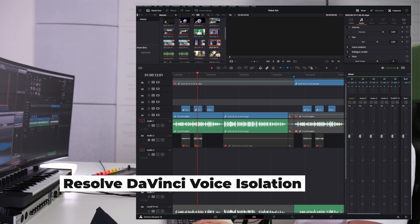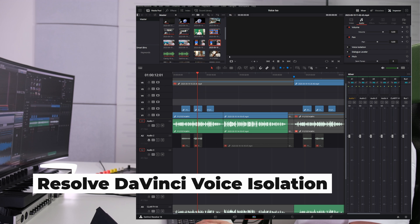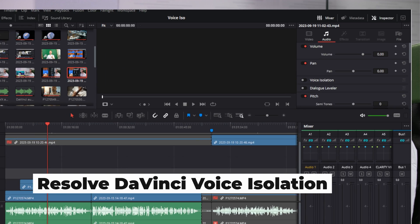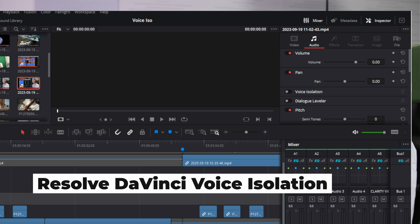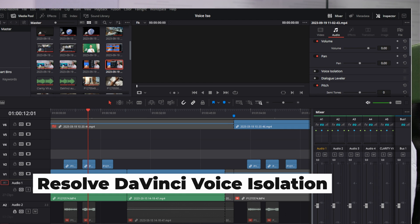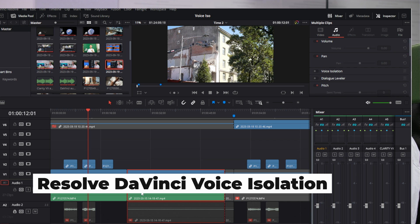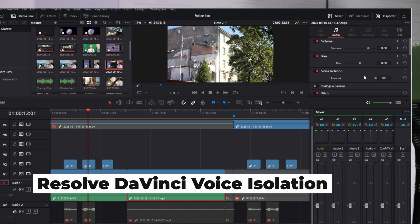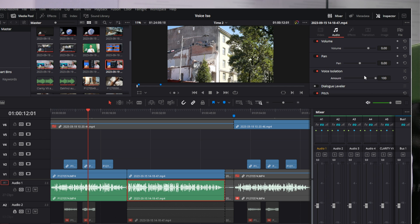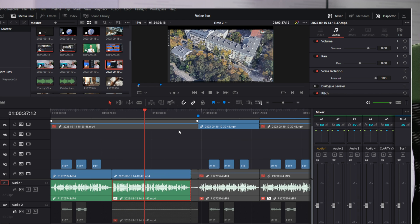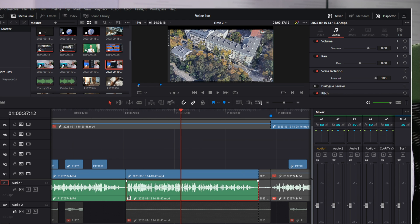The second tool is voice isolate which is included in the DaVinci video editor and it works offline. You select the clip you want to process, click voice isolate, set the level — which acts as a dry/wet control — and then the file is processed. You'll see an FX mark indicating it has been processed, and that's basically it.